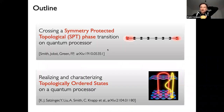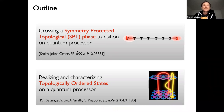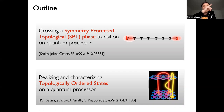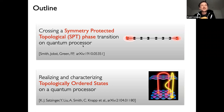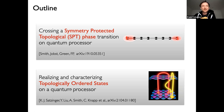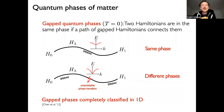I want to discuss two different projects. The first is on symmetry-protected topological phases — specifically how we can study a topological phase transition from one topological phase to another via a quantum processor. The second part is how we can realize intrinsically topologically ordered states. These are the two different classes of topological phases I mentioned earlier.